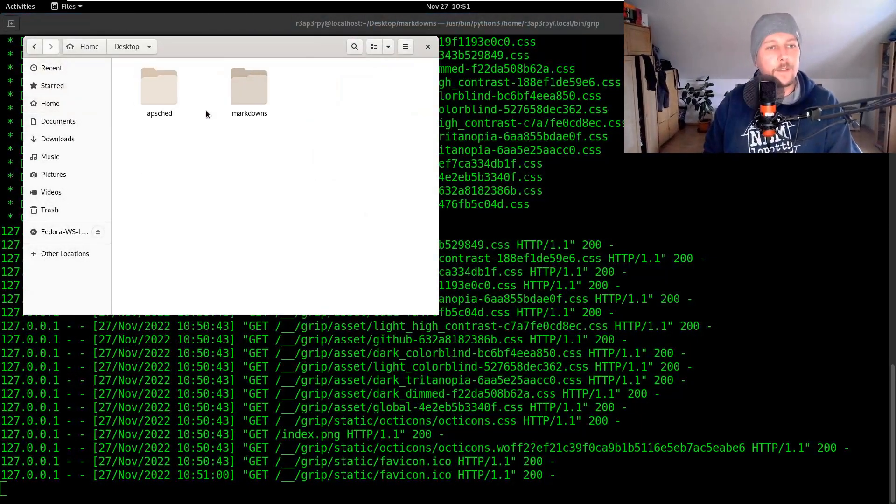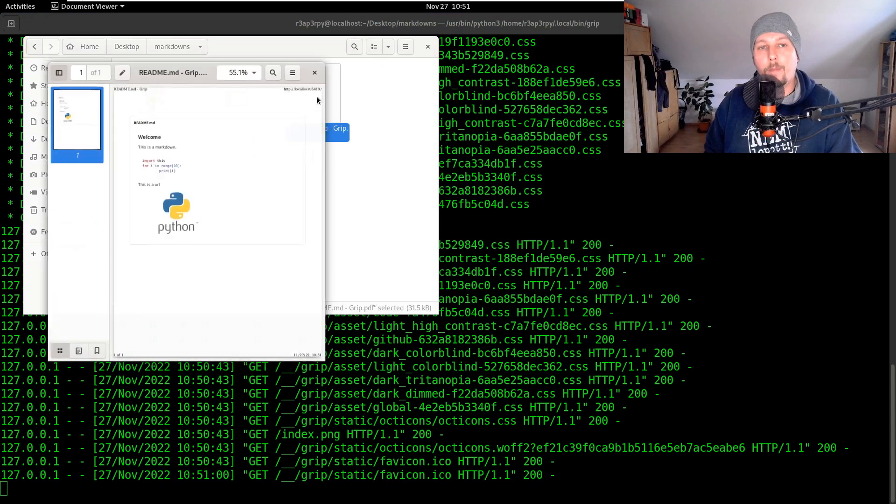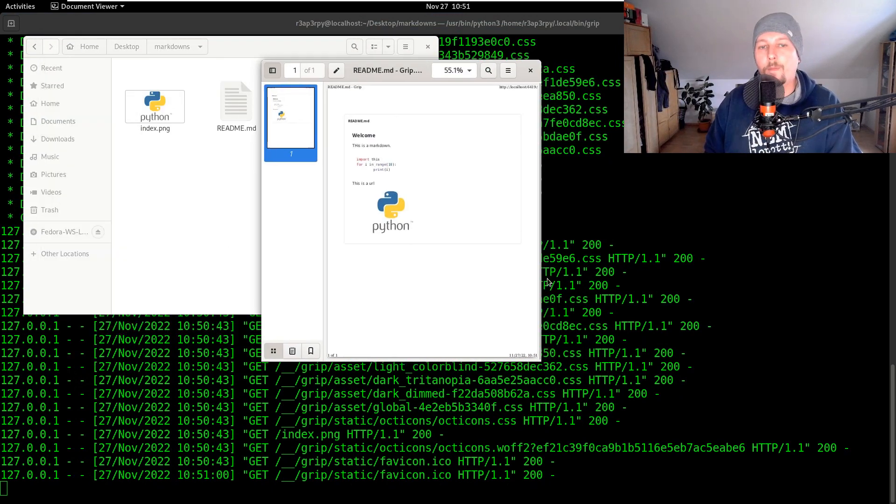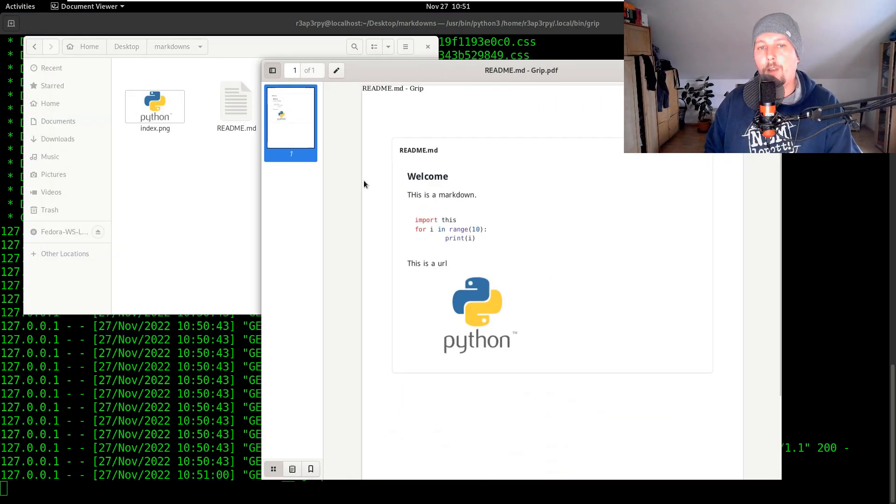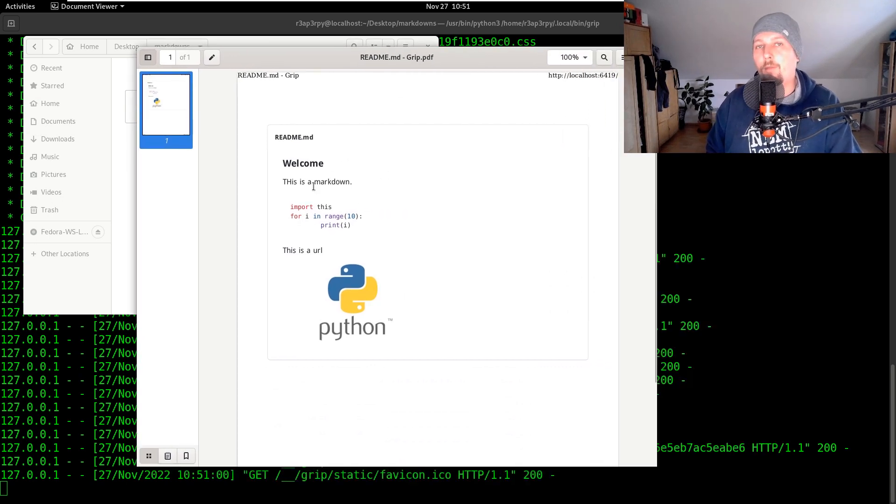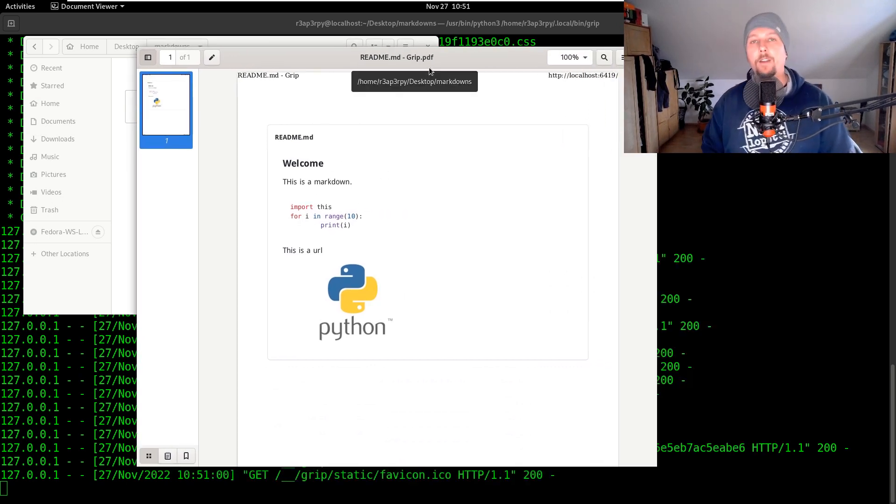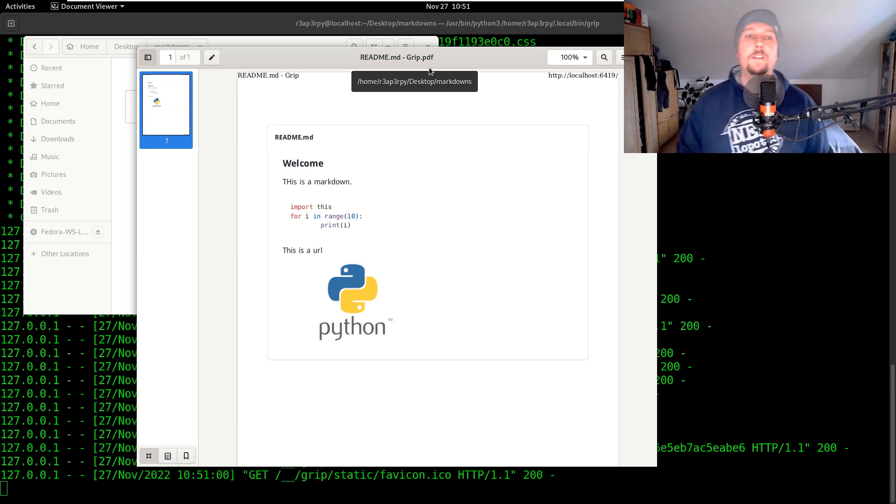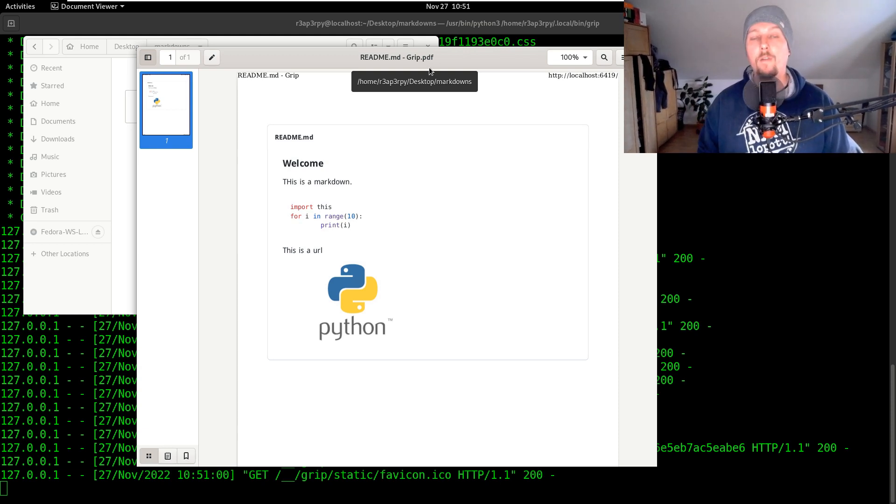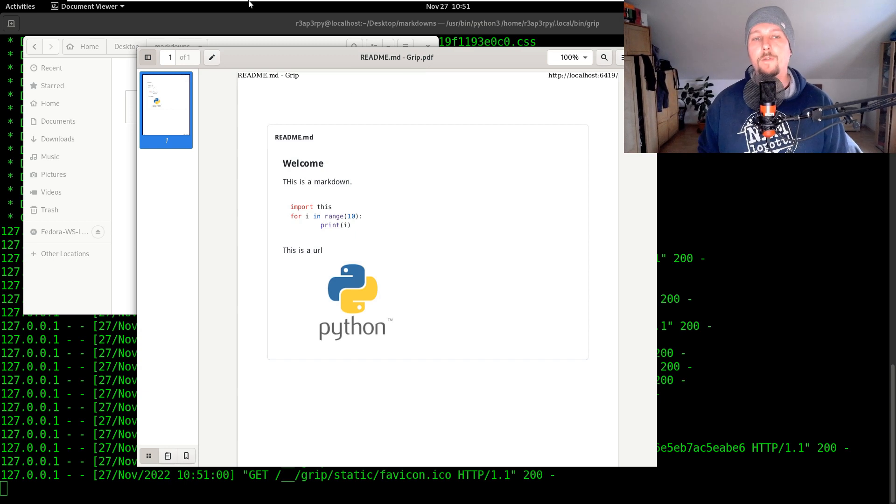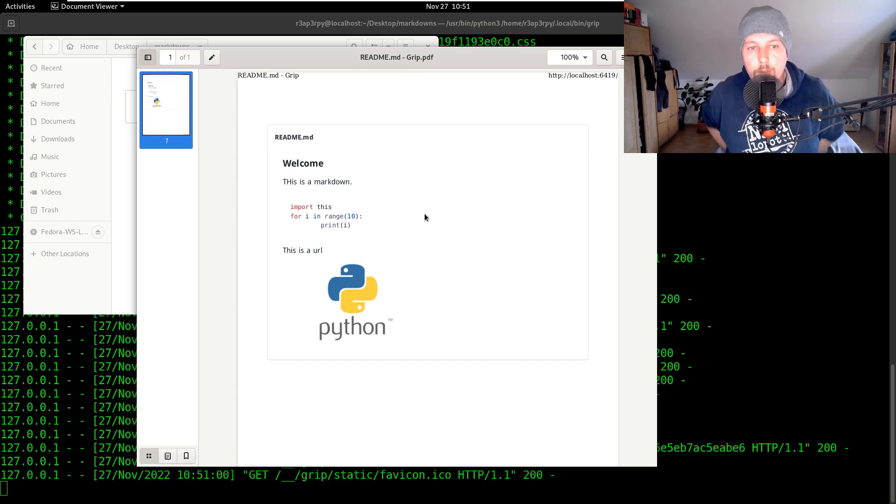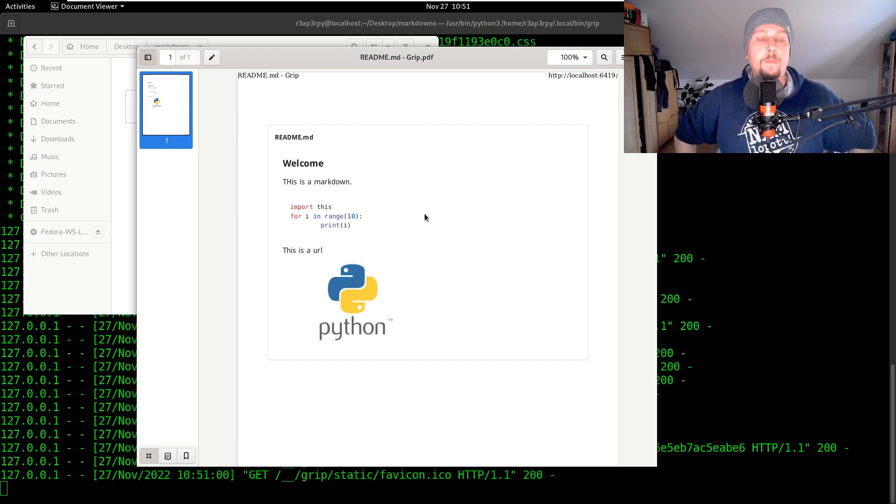Here desktop markdowns and open up our PDF. There we go, so we have created from a markdown file in no time a PDF file that we can send over. The beauty of this is that it is going to respect the markdown conventions, so for example if you have a valid code addition to the markdown it is going to support it.